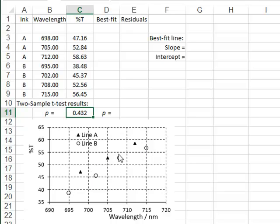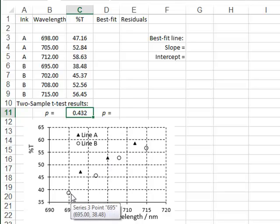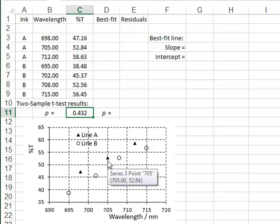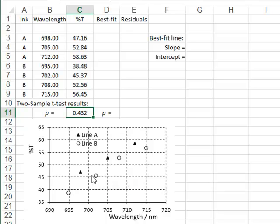The t-test interprets this large variation as purely random variation in the data, and the difference in transmission values between the inks is too small to be detected when compared to this covariate variation due to the wavelength. However, we can see from the graph that ink A does appear to have higher transmission values than ink B, and we can now detect this difference by correcting for the covariate variation of transmission with wavelength.